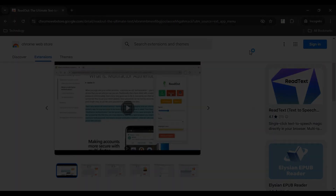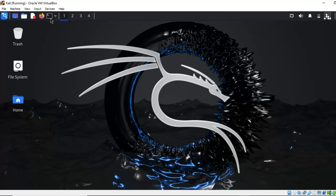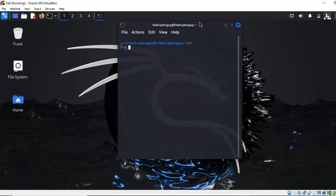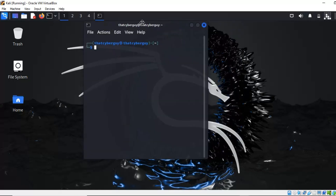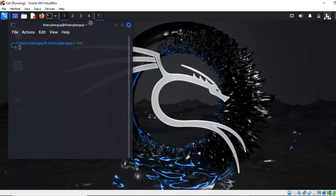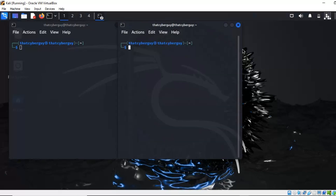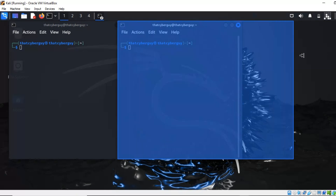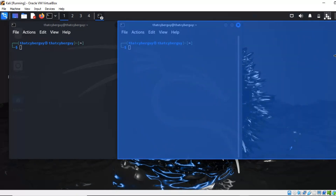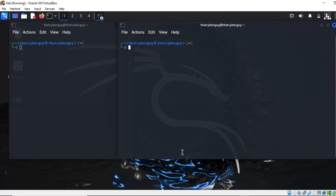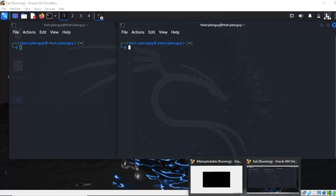All right, let's open our terminals. We are going to use two terminals today — one for scanning using nmap, and the other for Metasploit. Let me just expand this a little bit. Our target machine is going to be the Metasploitable machine right here.